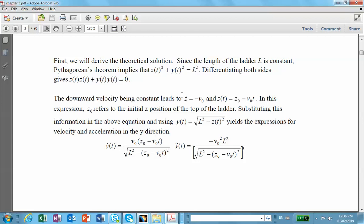If you want to actually do a physics problem with actual dimensions and actual velocities, go ahead and add your own dimensions following the ones in the book.